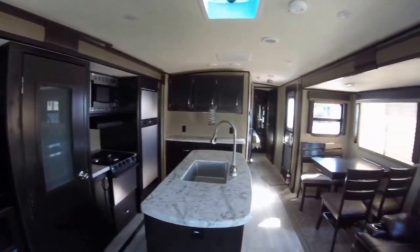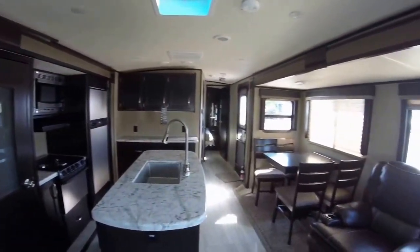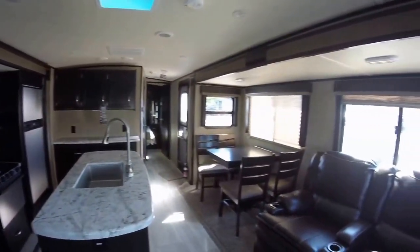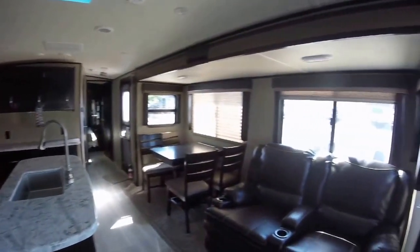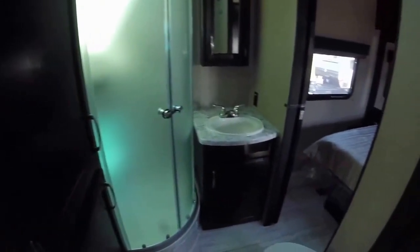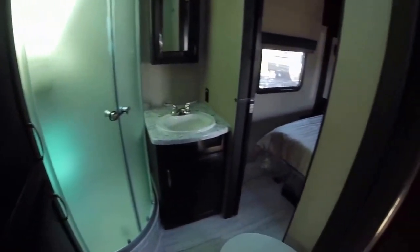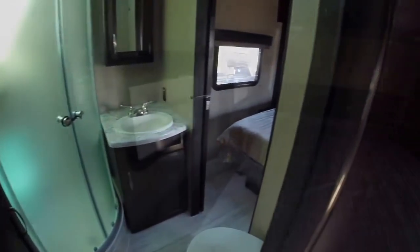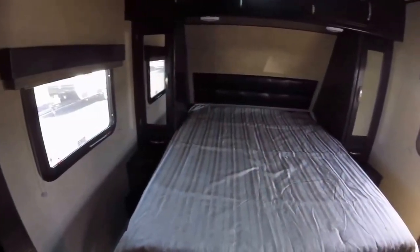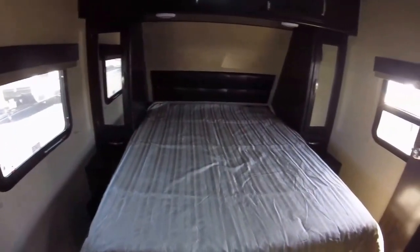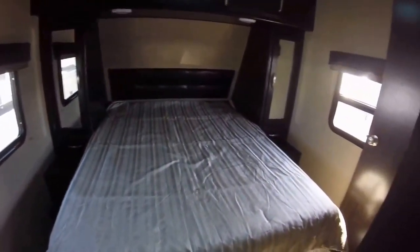Walk-around queen bed, entertainment center, living area television, kitchen island, living room fireplace, booth dinette, dinette slide, corner angle shower.